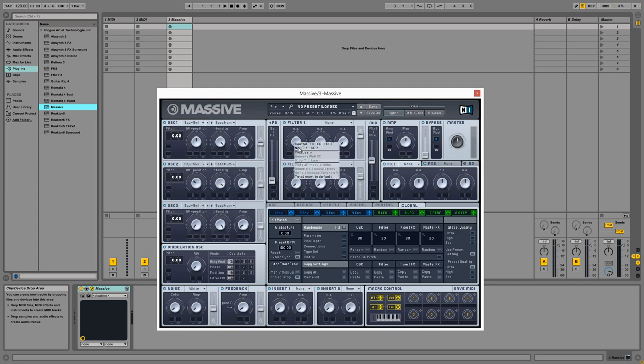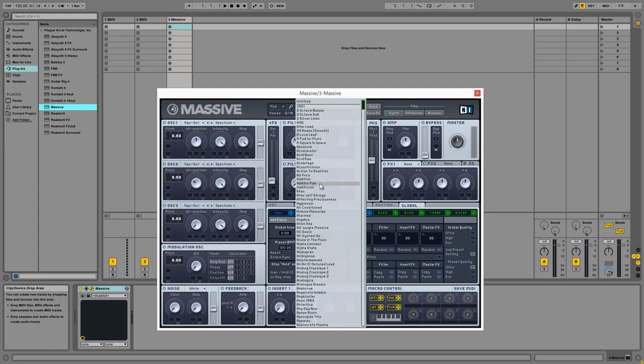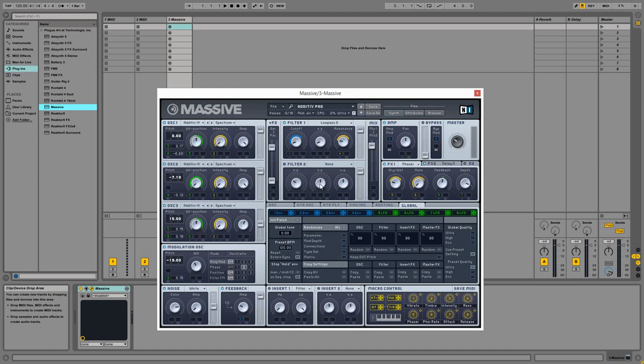so they're controlled by incoming CC data. So I'm setting up these three knobs to be controlled by CC numbers 48, 49, and 50 respectively, so that we can use MIDI notes 48 through 50 to control these knobs.